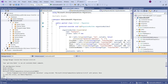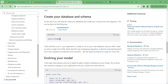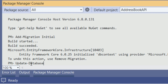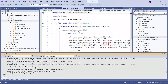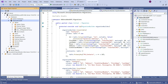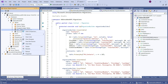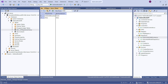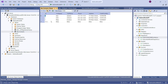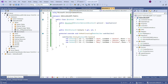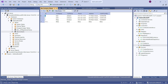After running Add-Migration, Entity Framework created a Migrations folder with two files: a model snapshot that maps our class to the database table, and a migration file that will actually create the table when we run the next command. Let's go to the Package Manager Console and run Update-Database. After refreshing the database, we can see two tables have been created.